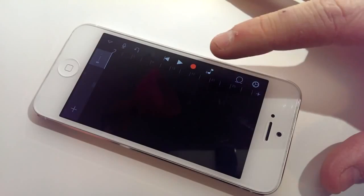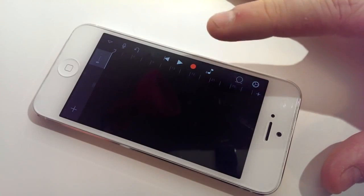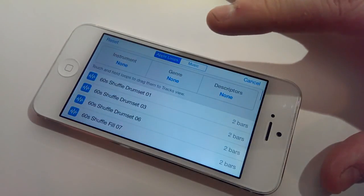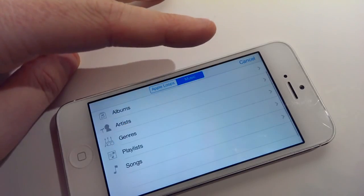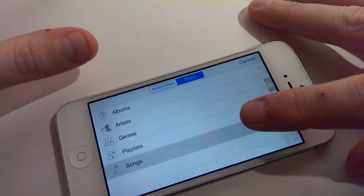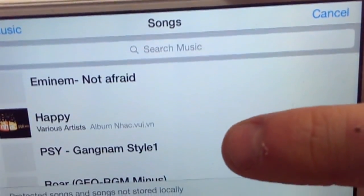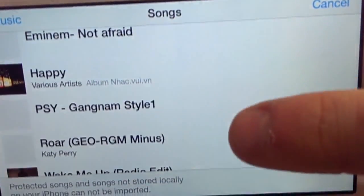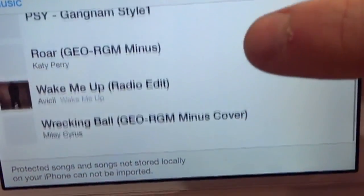Click on the loop icon and then choose music. Tap songs and you'll see the list of all your songs that you have on your iPod music library.